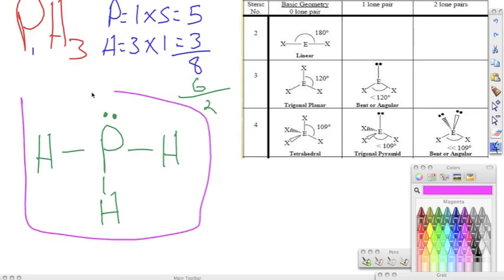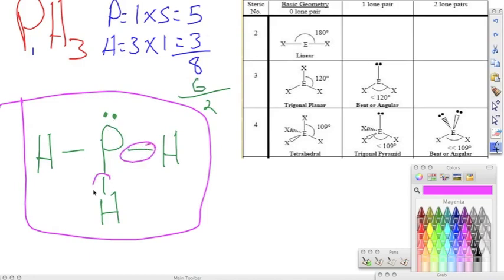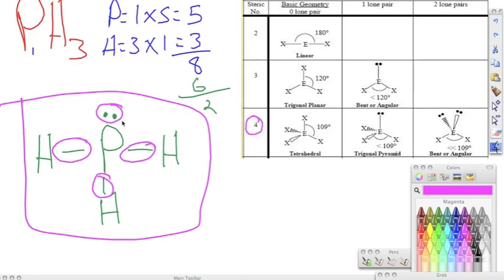From here we have to find our charged clouds. Remember that our charged clouds are going to consist of bonding pairs and lone pairs on the central atom. We look and we see we have four charged clouds. So our steric number is going to be four, and we have one lone pair, so our shape is going to be trigonal pyramidal.